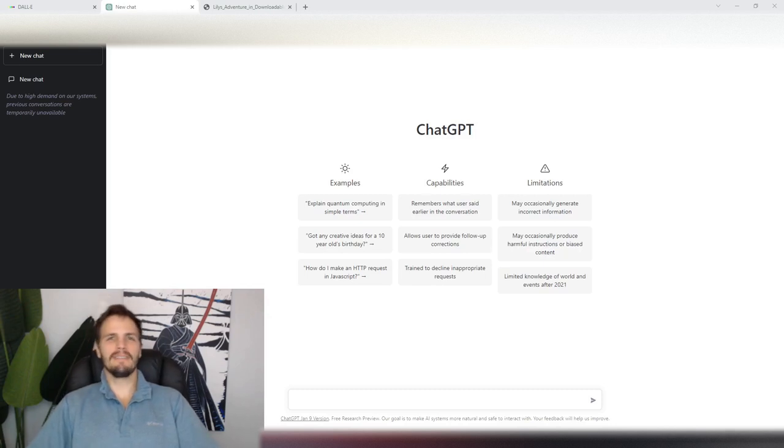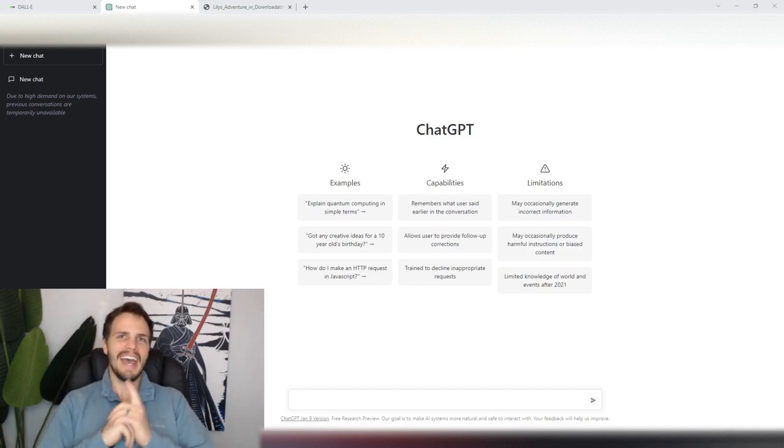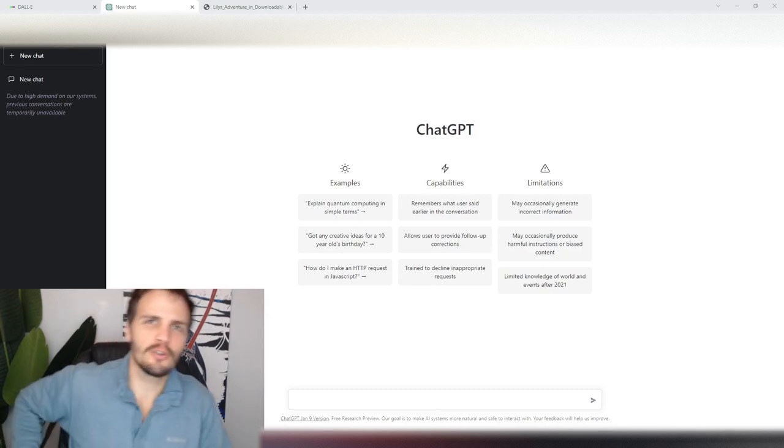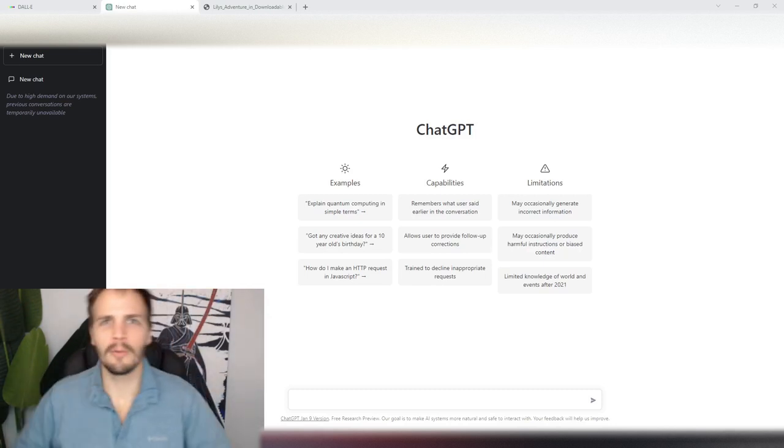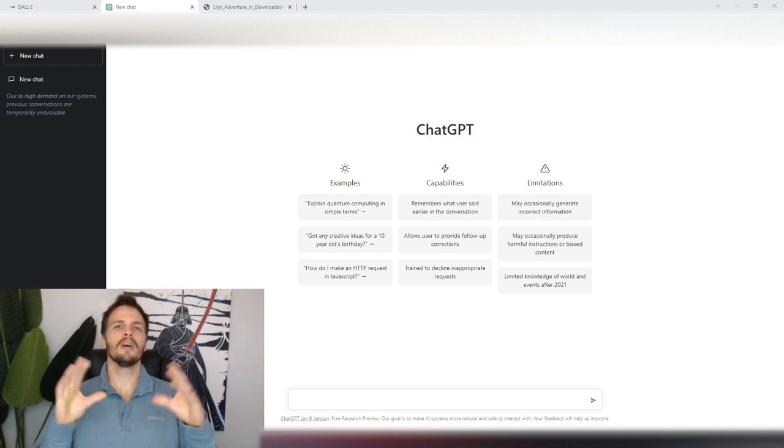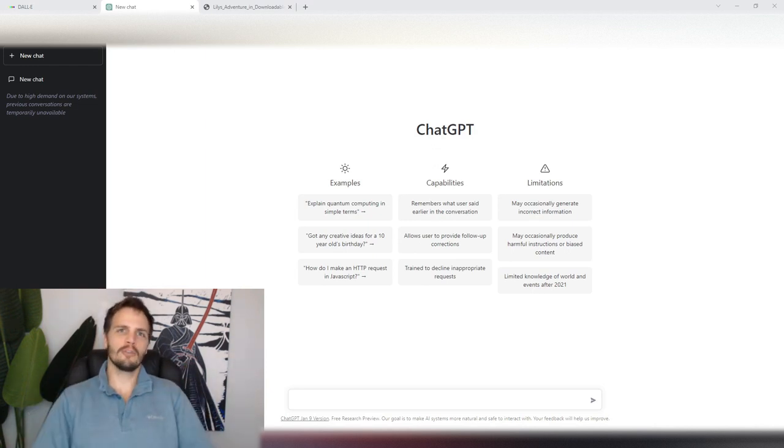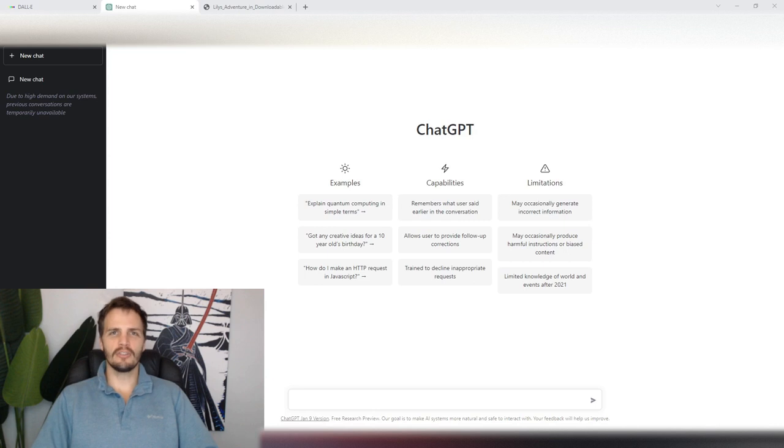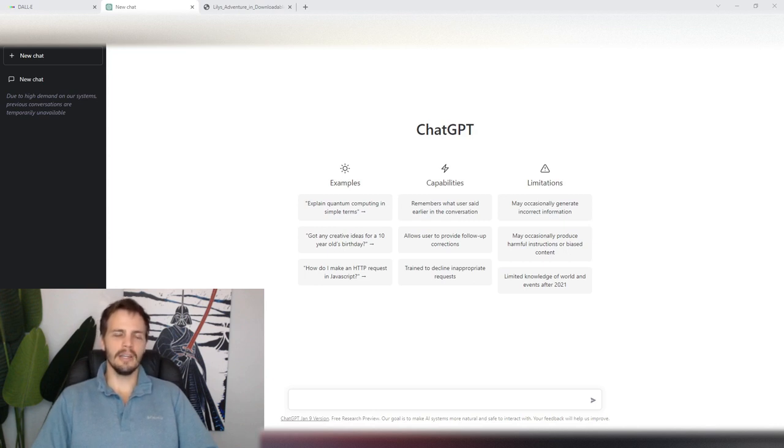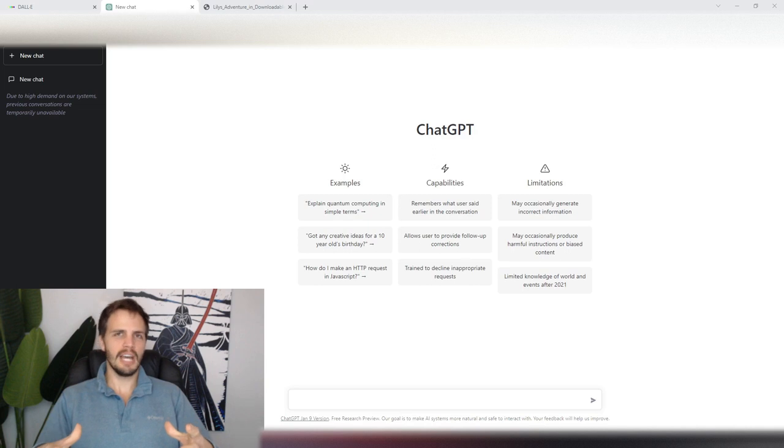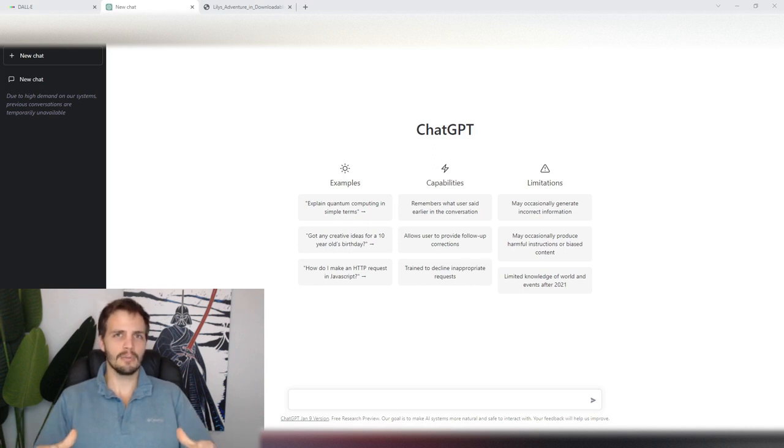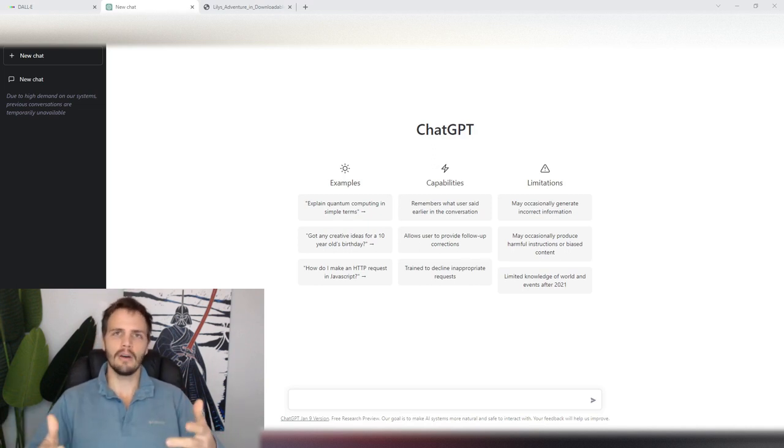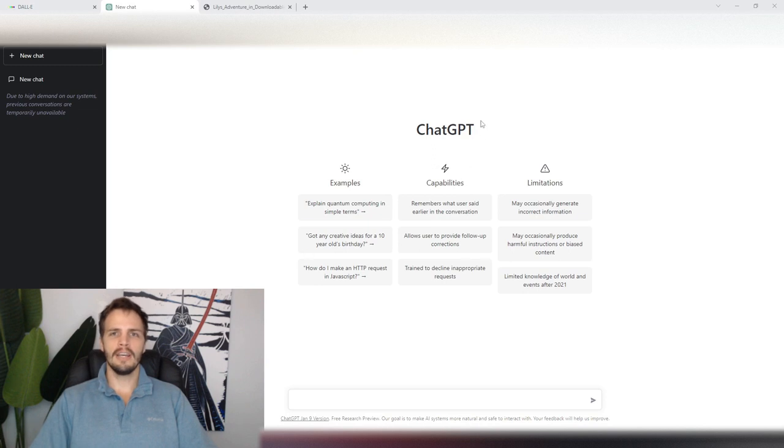Alright, welcome back everybody. Today I have a special treat for you. I'm going to show you how I created a children's book. I should say my wife and I created a children's book using ChatGPT and DALL-E. Now, if you haven't heard of ChatGPT and DALL-E, I'd be very surprised, but just in case, I'll give a basic overview of what they are.